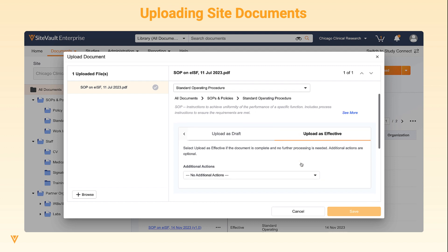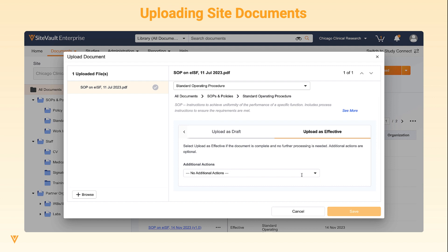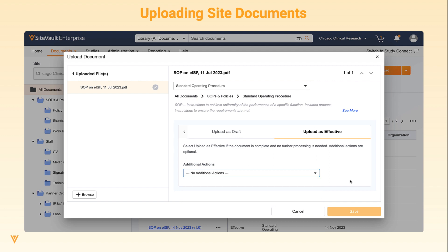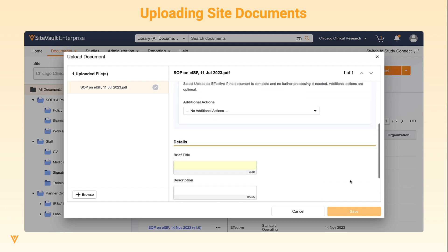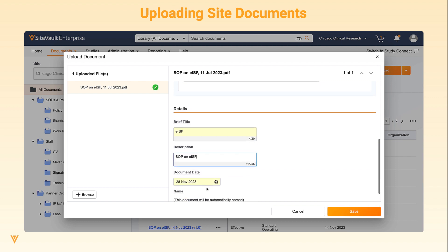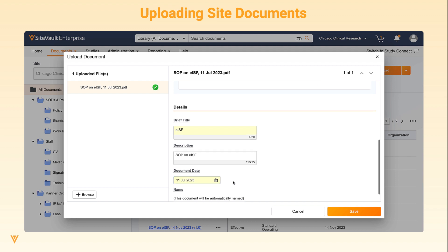You can also select an additional action such as certifying the document as a copy or sending for Read and Understand. The brief title will be added to the document name and once all required document fields are complete, a green check mark will appear next to the file name. Click Save to upload the document.